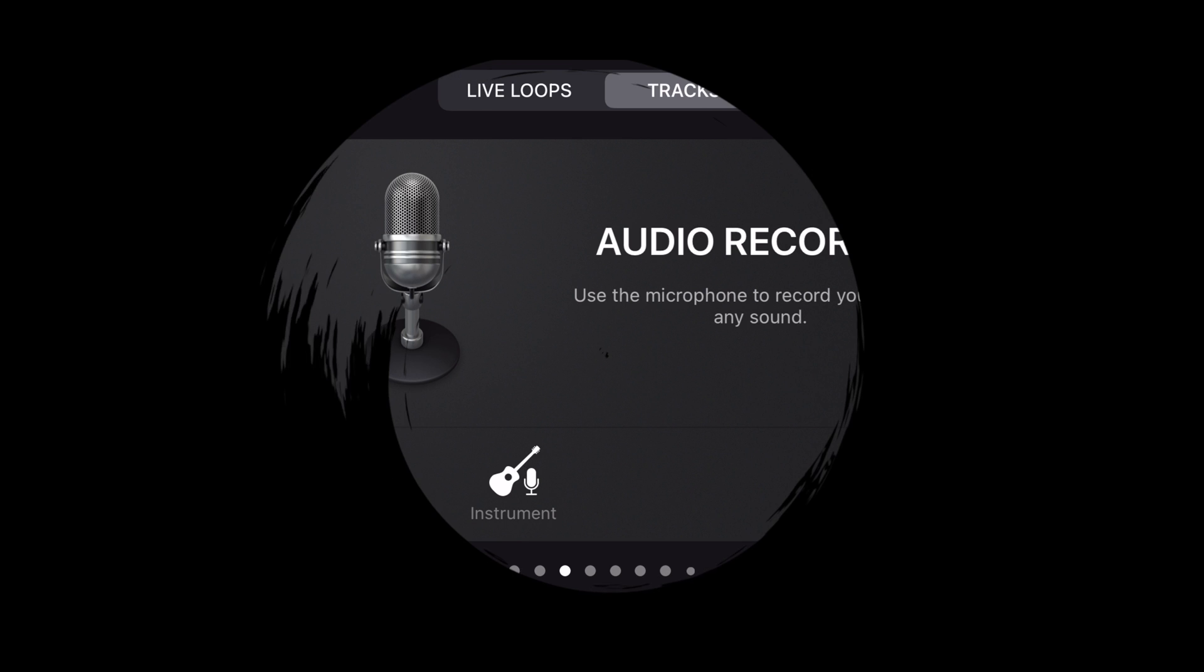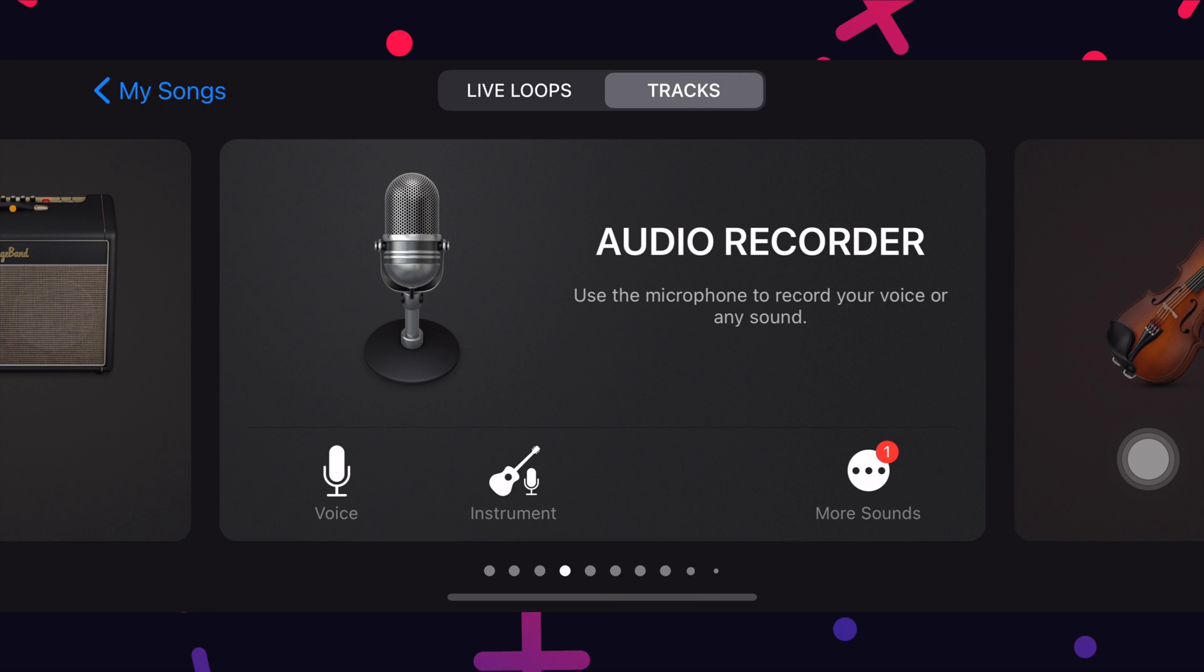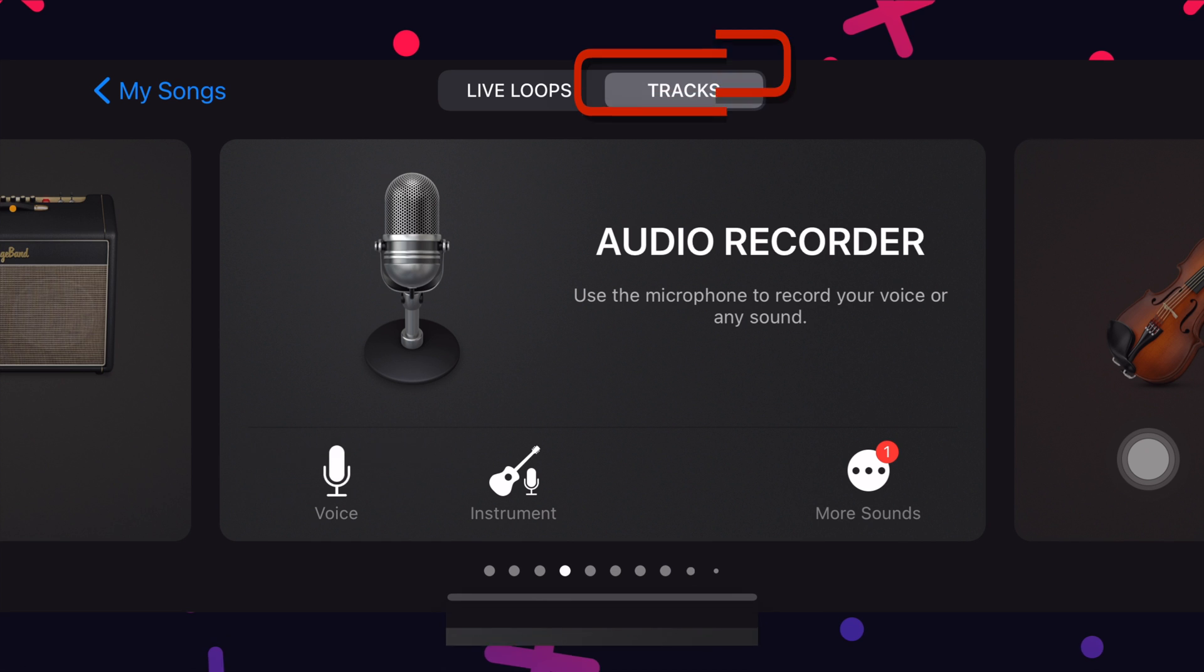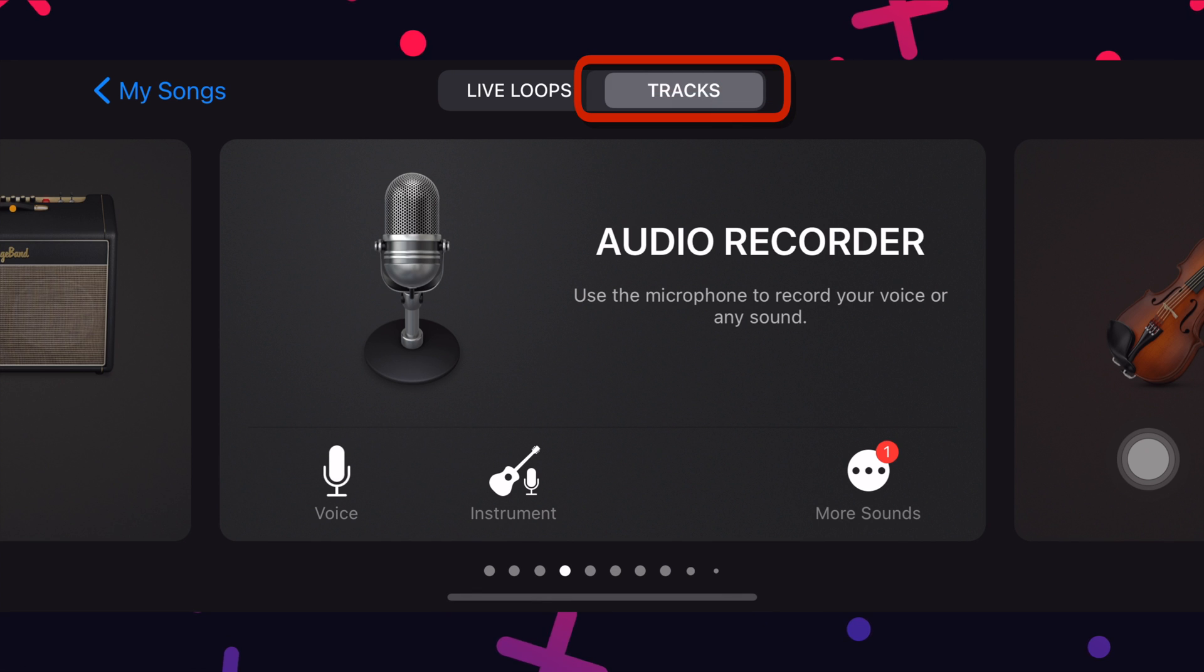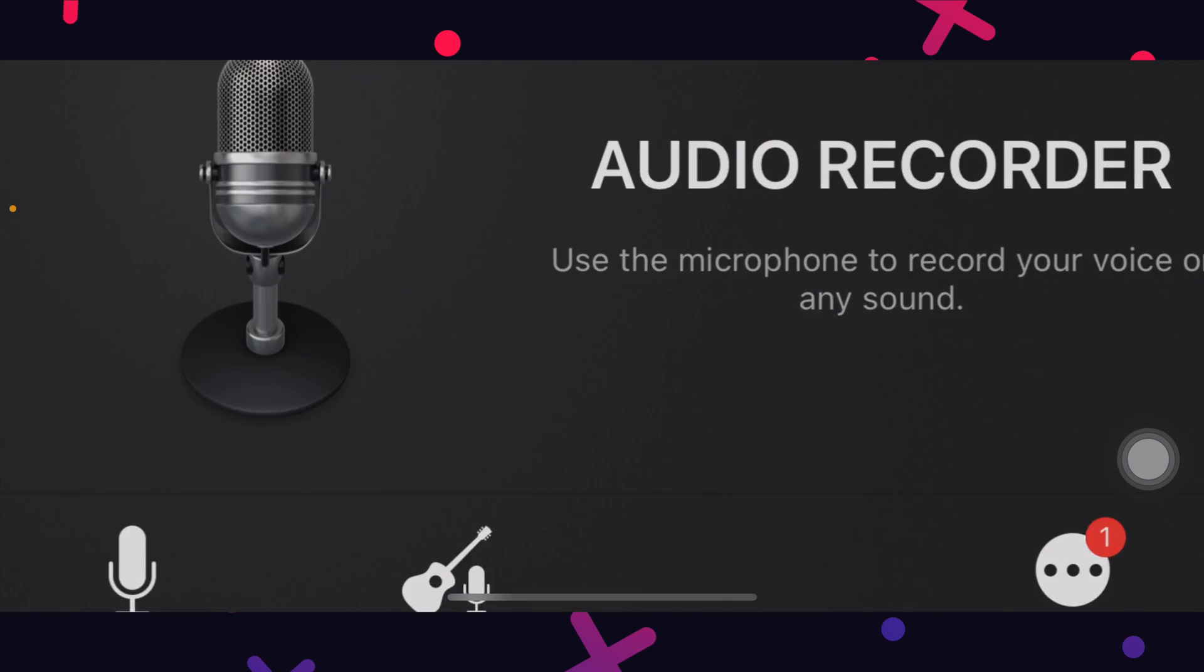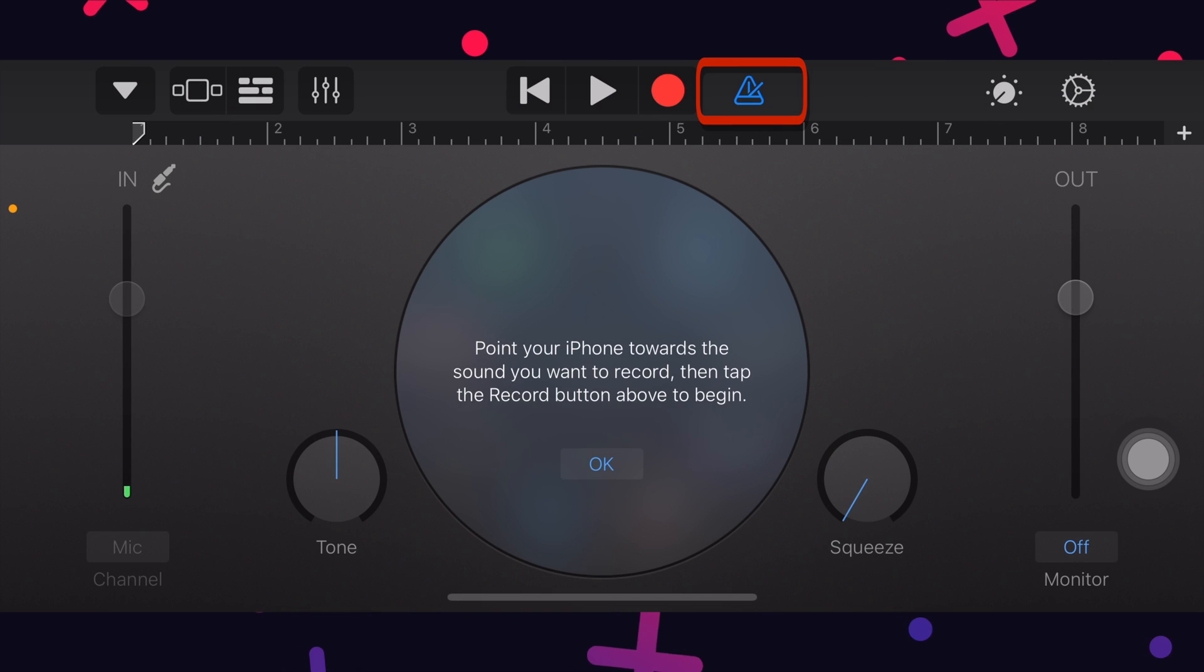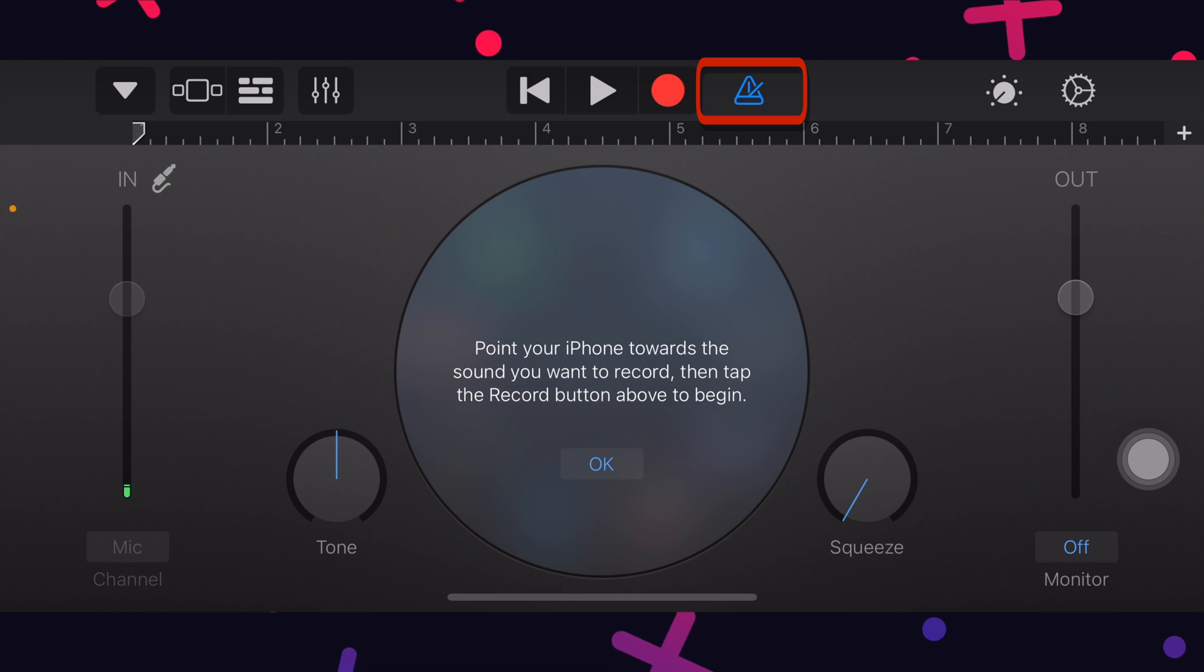Now comes the main part. Open the GarageBand app and follow these steps carefully. Make sure you are in track section and we want the audio recorder option here. Tap on that. Next, this rectangle button should be in white color. So if it is in blue color, just tap on that.